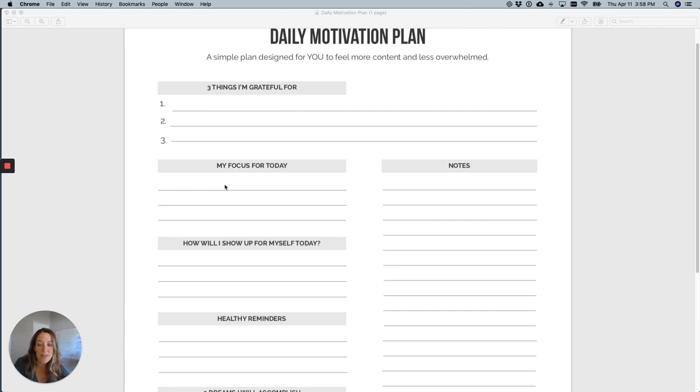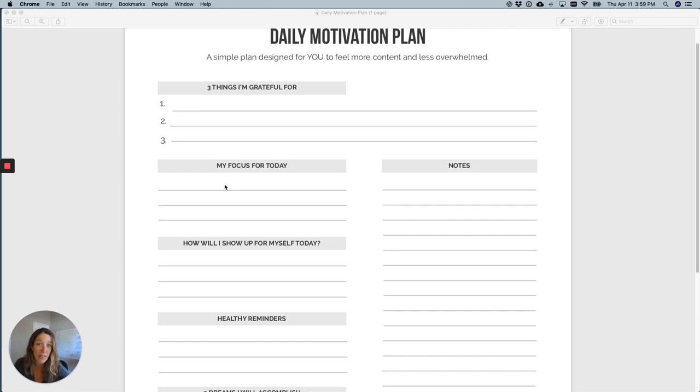Right below this is my focus for today, and I try to find one thing that maybe I'm focusing on. Usually it's a project or if there's something just important I have to get done, that's what I put here.